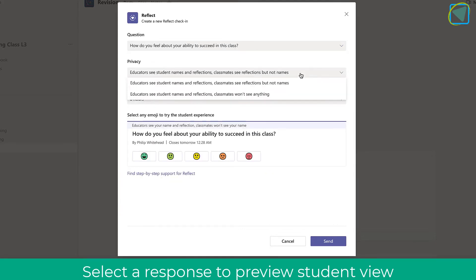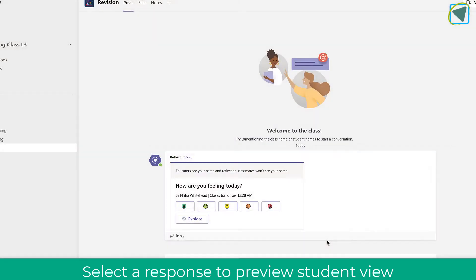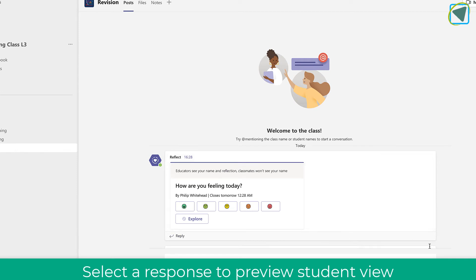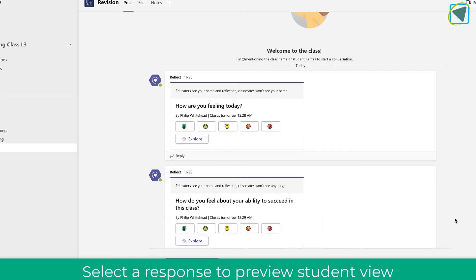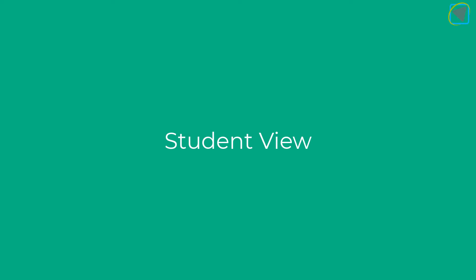These are really good for exit tickets to see how well students have done. I'll change the privacy as well so you can see the different settings, and remember you can change the duration too. I'm going to click send now and that will get sent directly into the team. If it doesn't show up right away just scroll down and you'll see the different question sets inside of Teams.